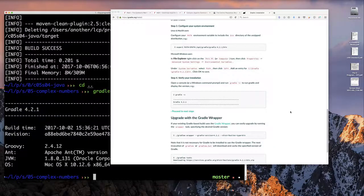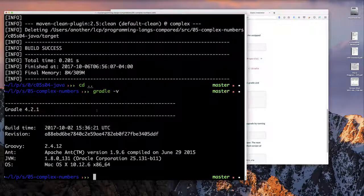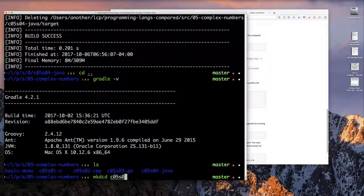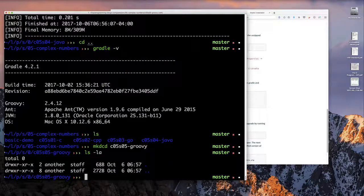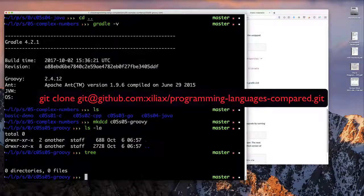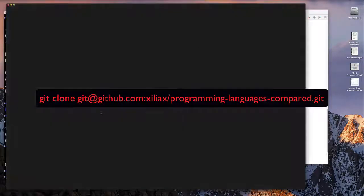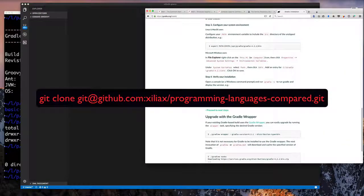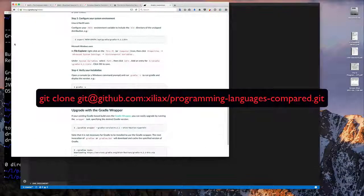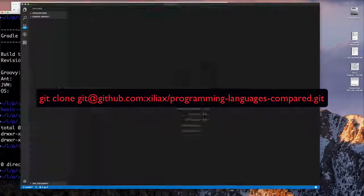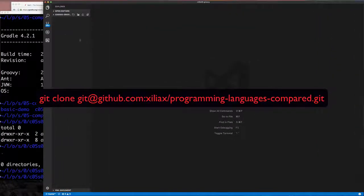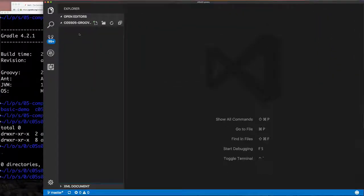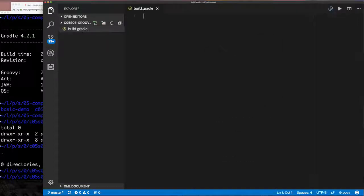One cool feature of Gradle: you can install it if you want, but if you're just following this course, there's a feature where you can clone the project from GitHub and build the application using Gradle even if you don't have it installed. I'll show you that later.